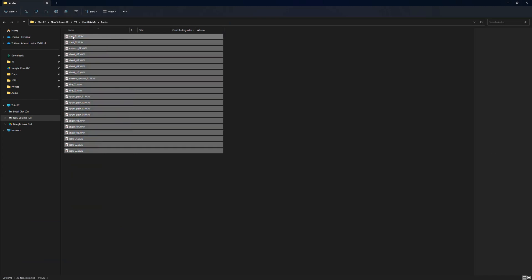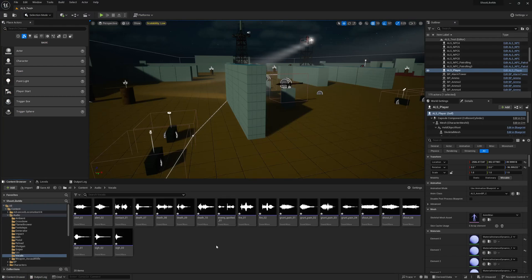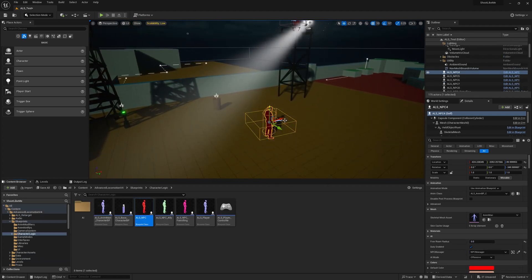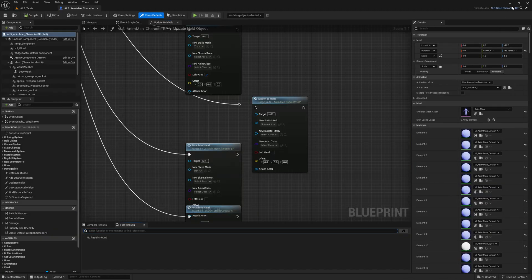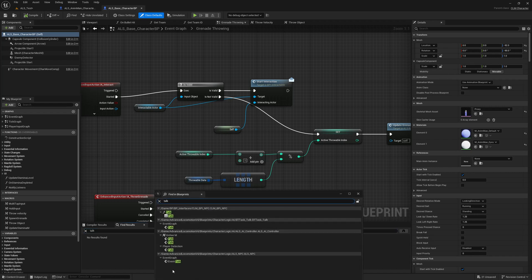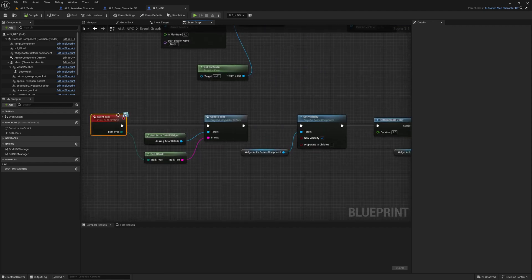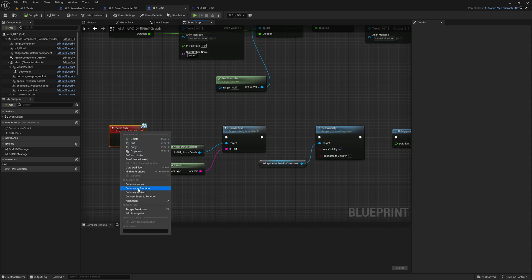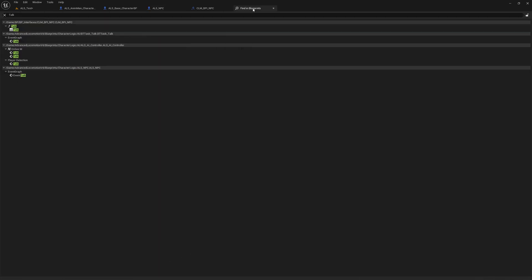I have created an audio and vocals folder in my project, so let me import all of these. They are nice sounds. Now I want to play these on enemies, so let me open the character blueprints. For enemies I did implement a function called Talk — yeah it's here.